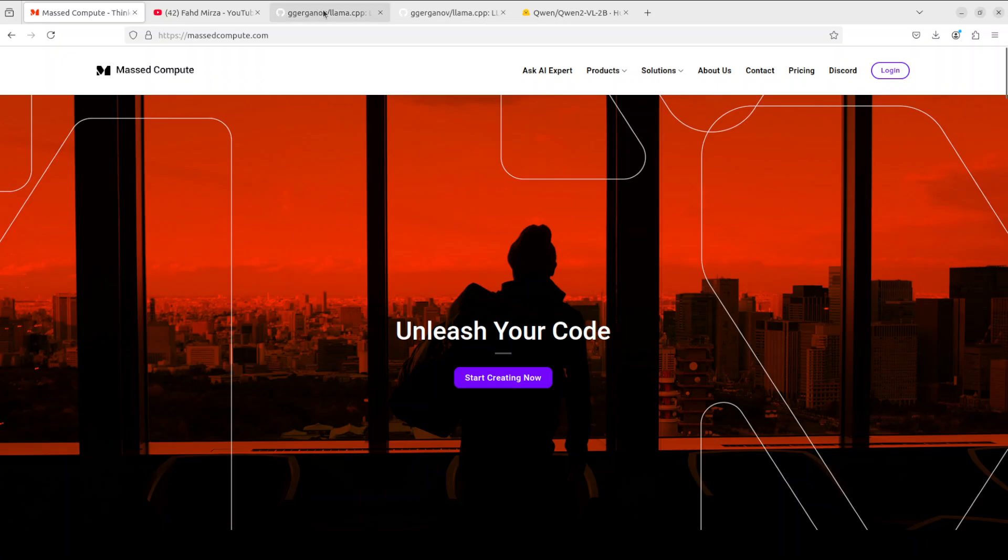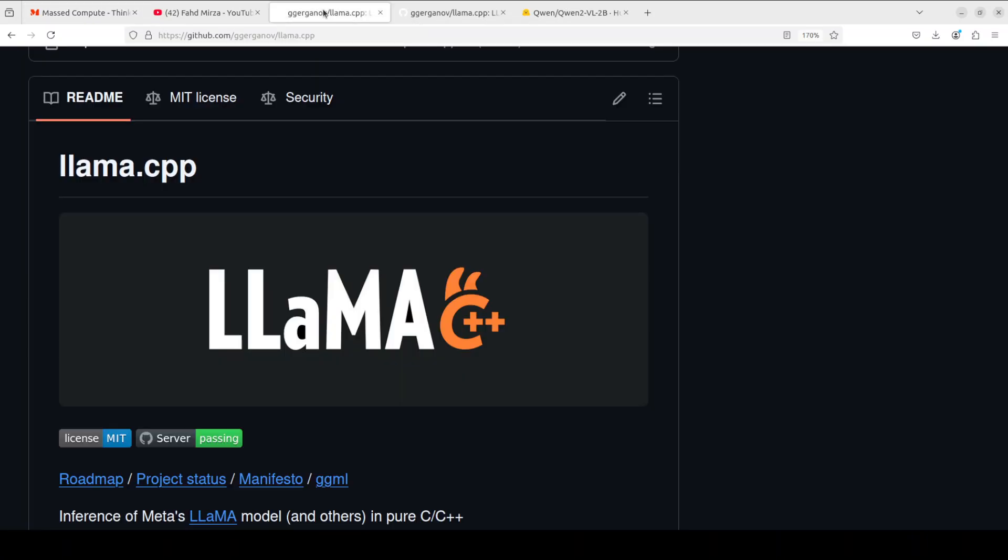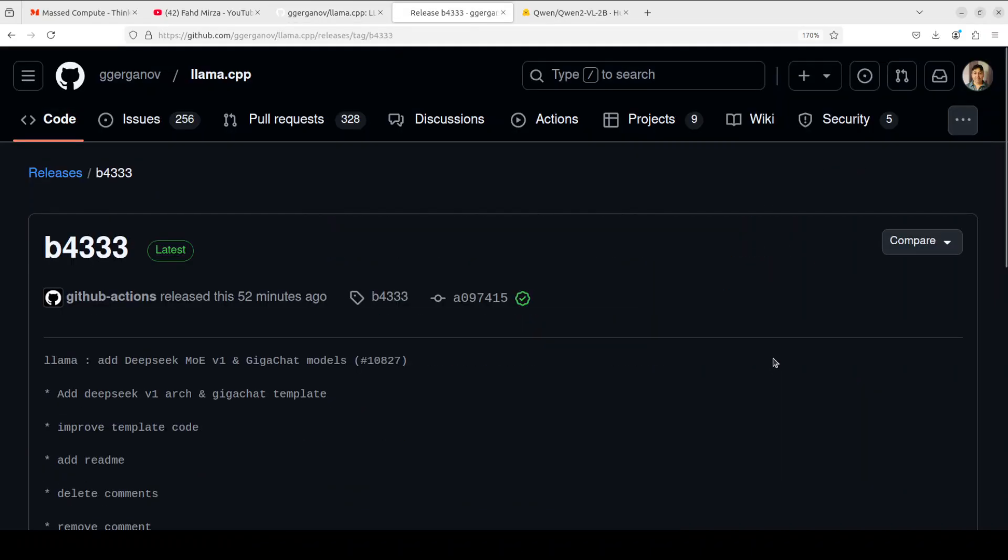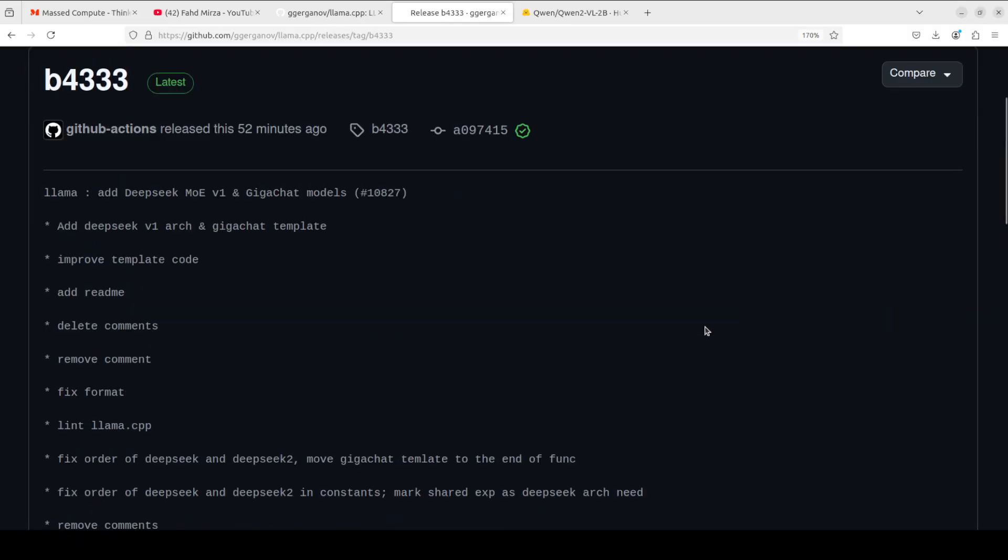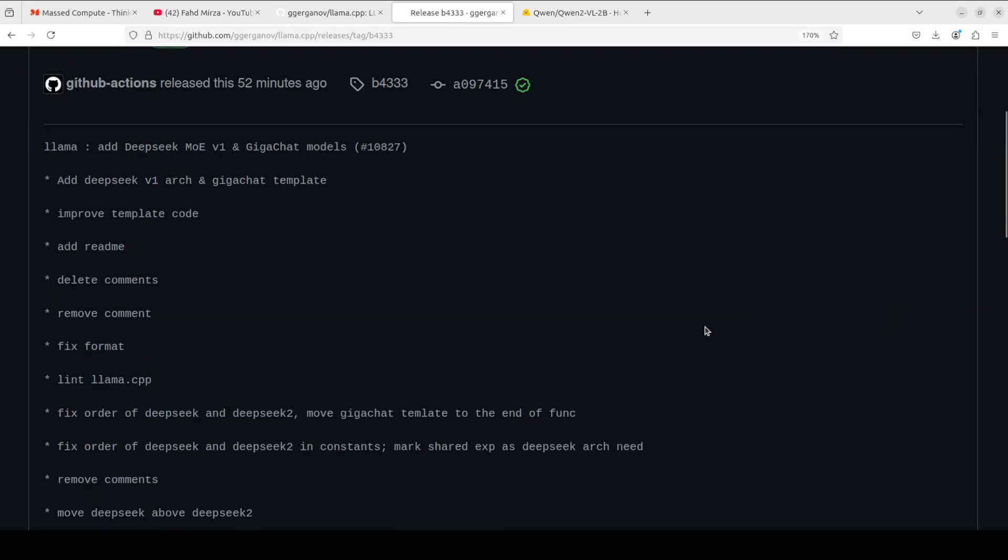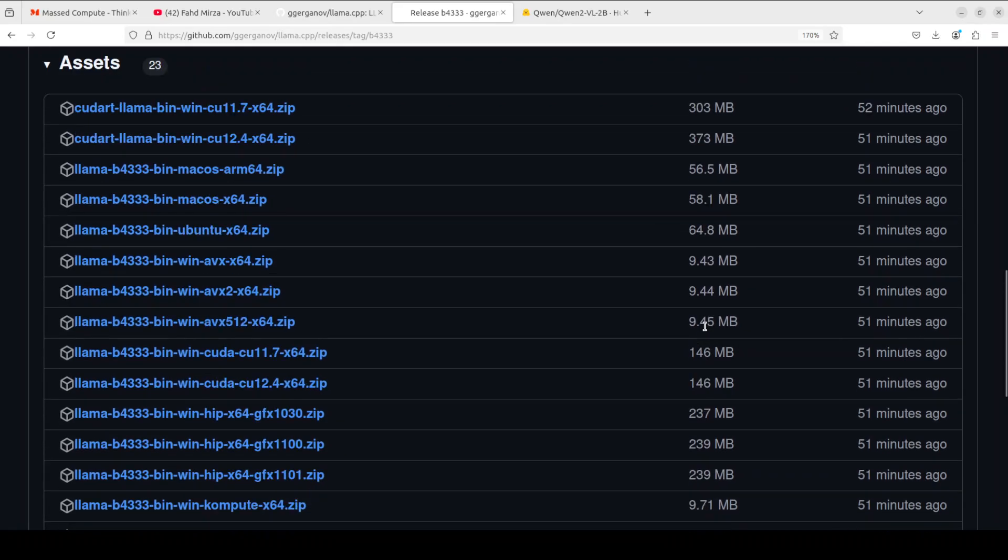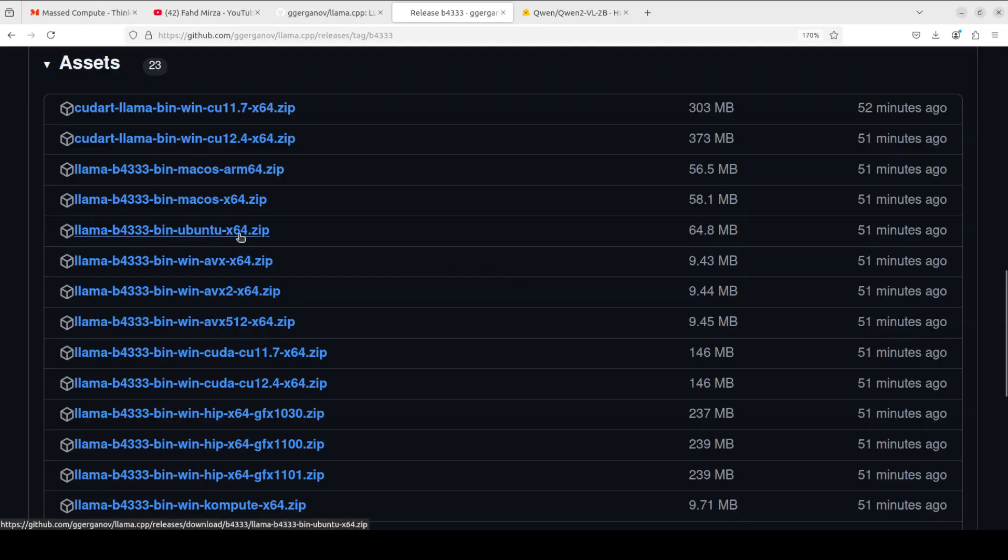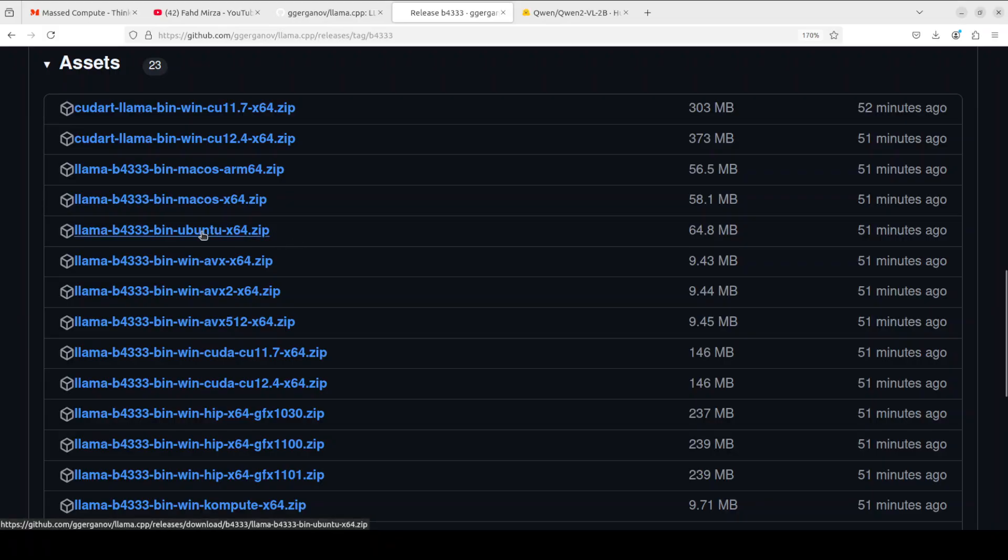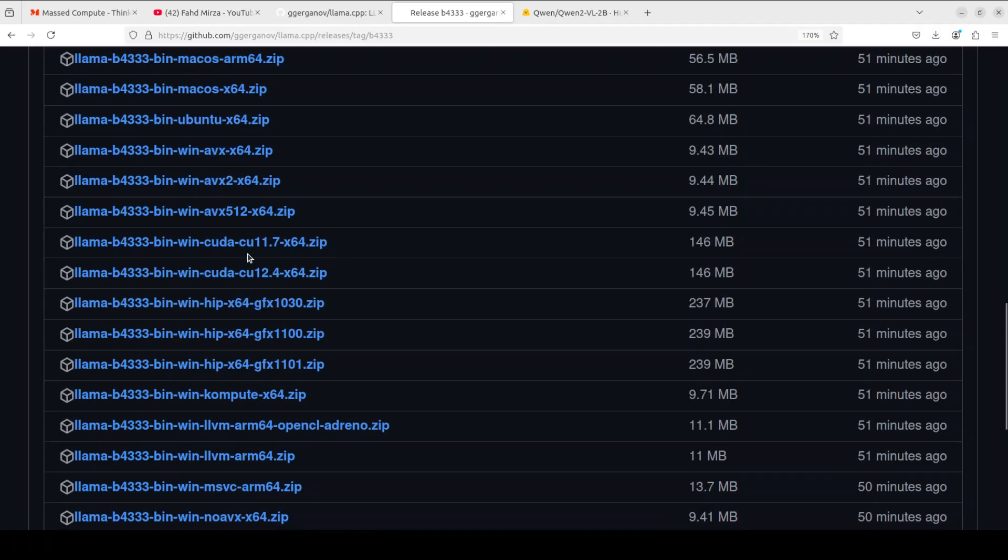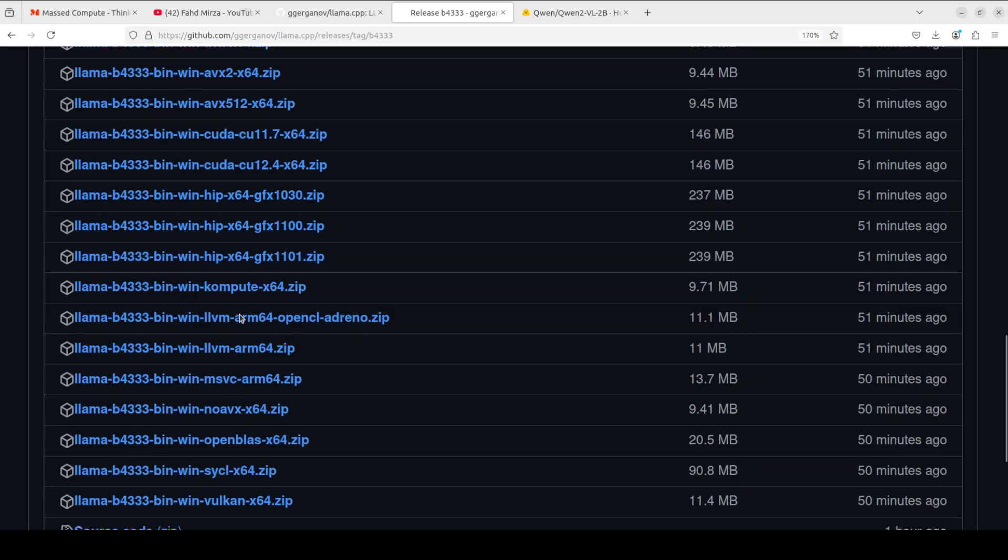Okay, so the first step is to install llama.cpp. Go to llama.cpp, then on the right hand side go to its release page, then click on this latest release and you will see that this is the latest release which you can check out. They have provided the zip files for almost all of the operating systems.